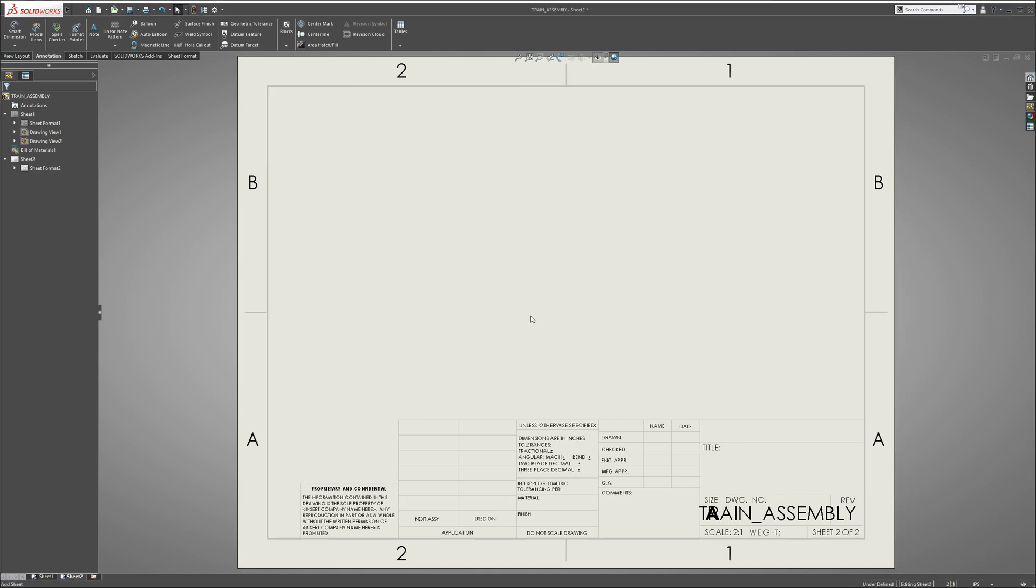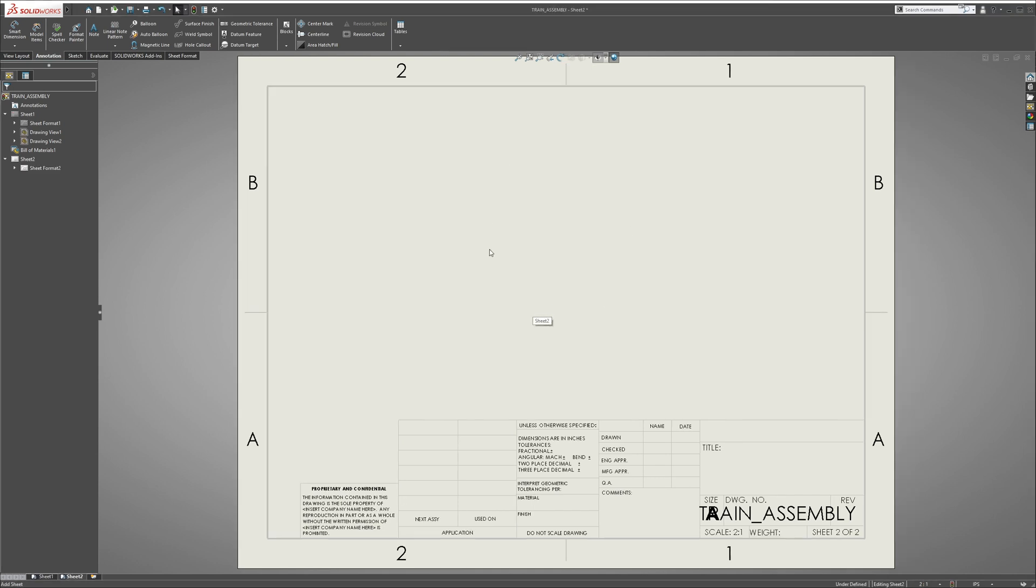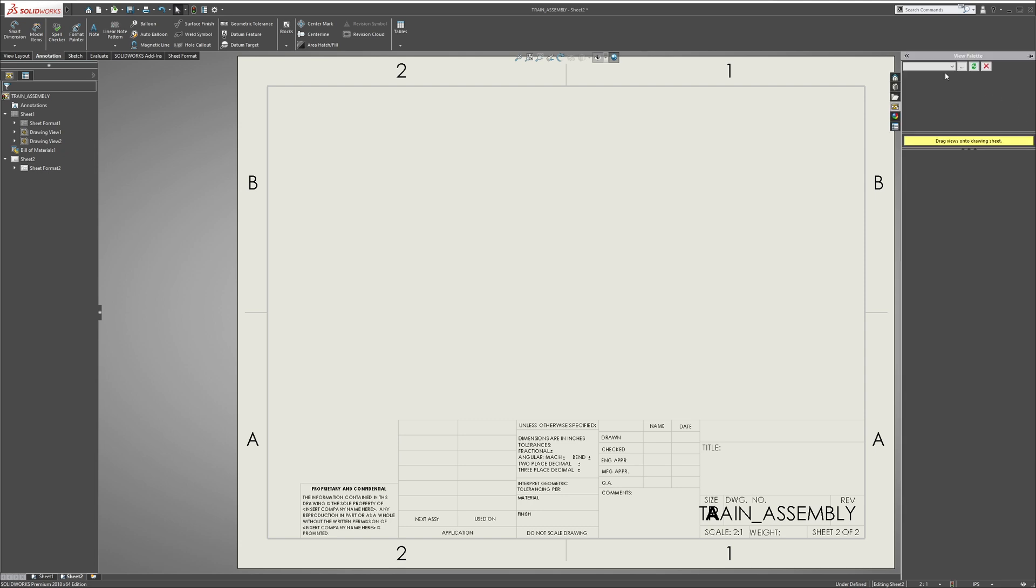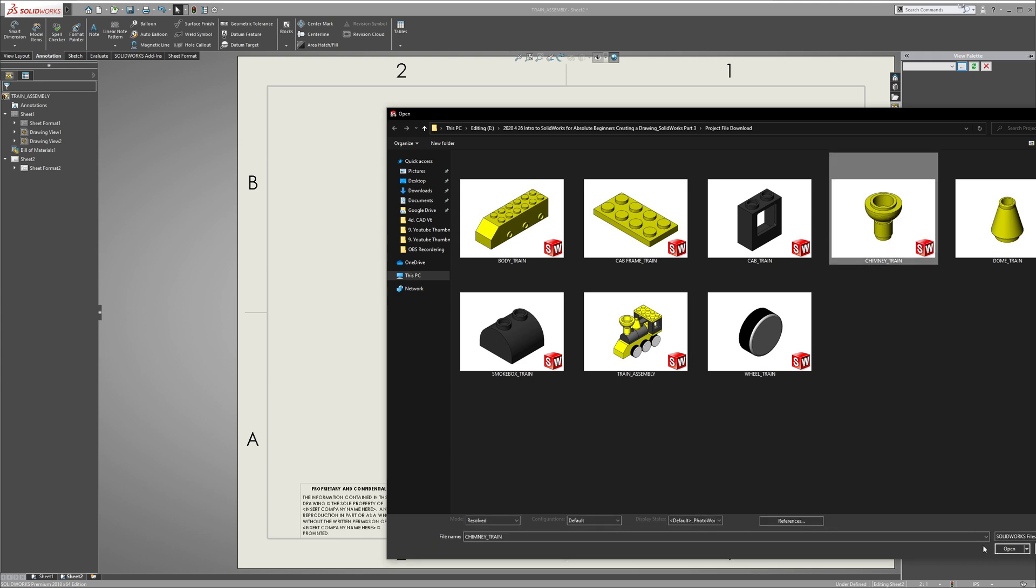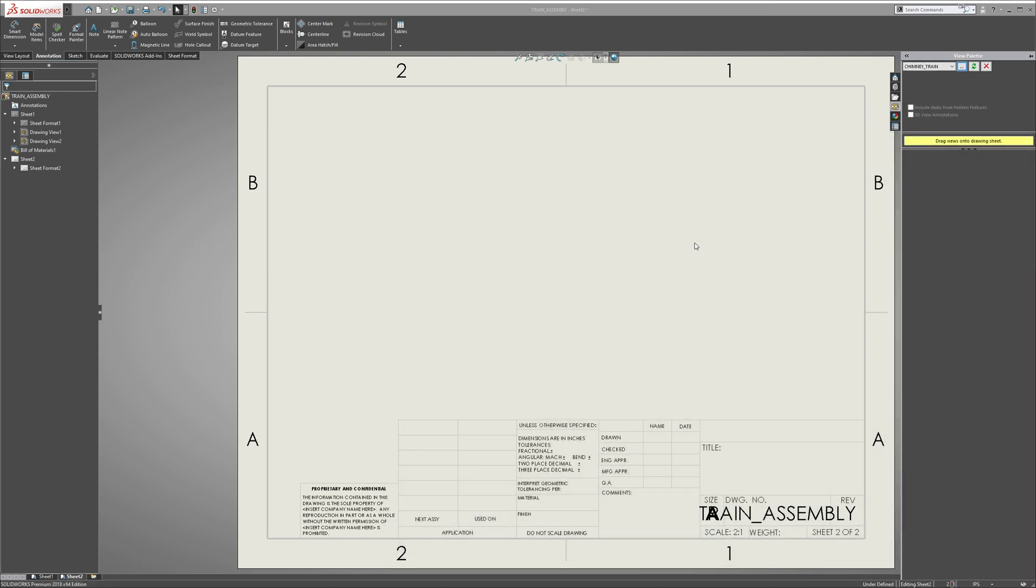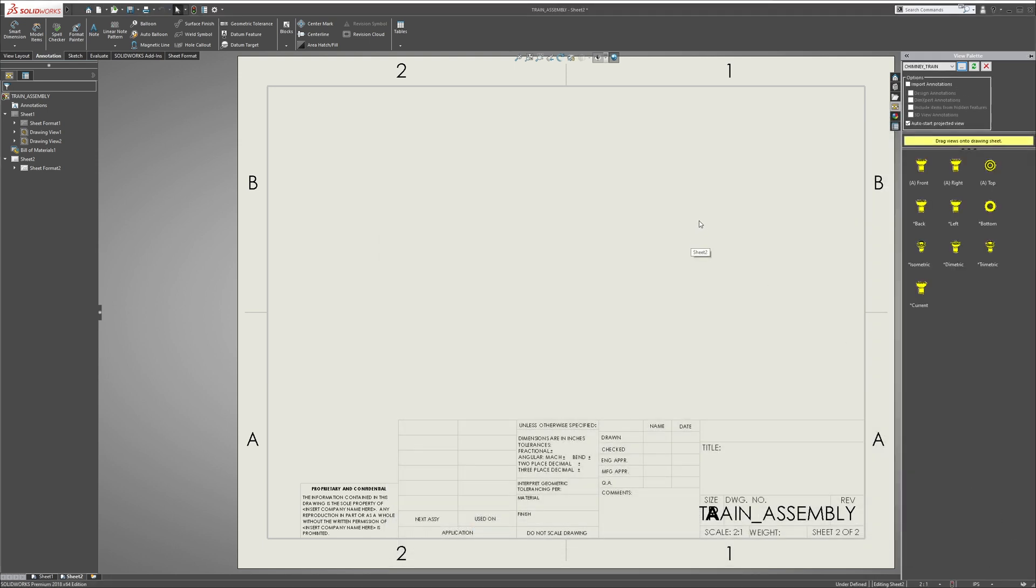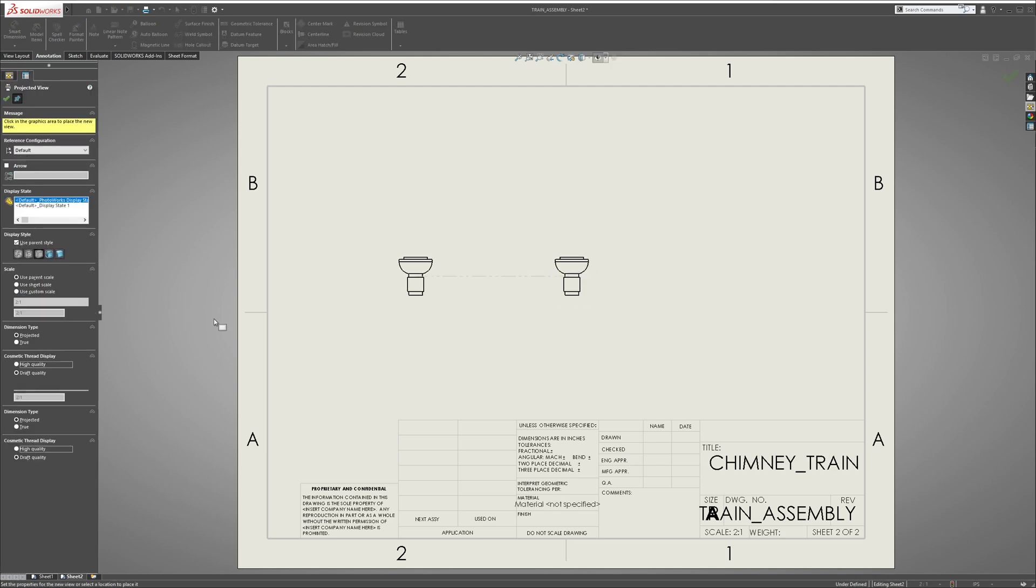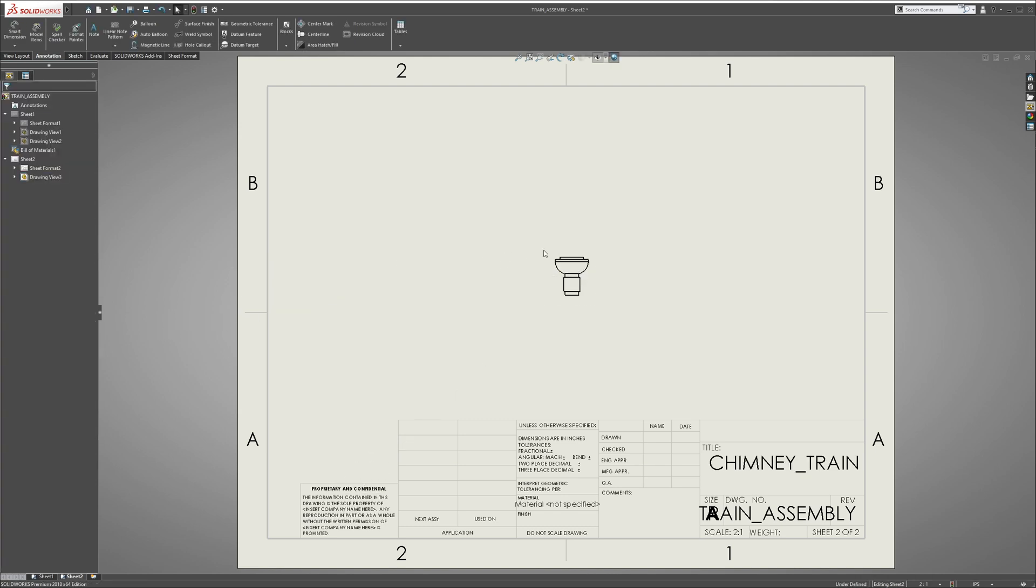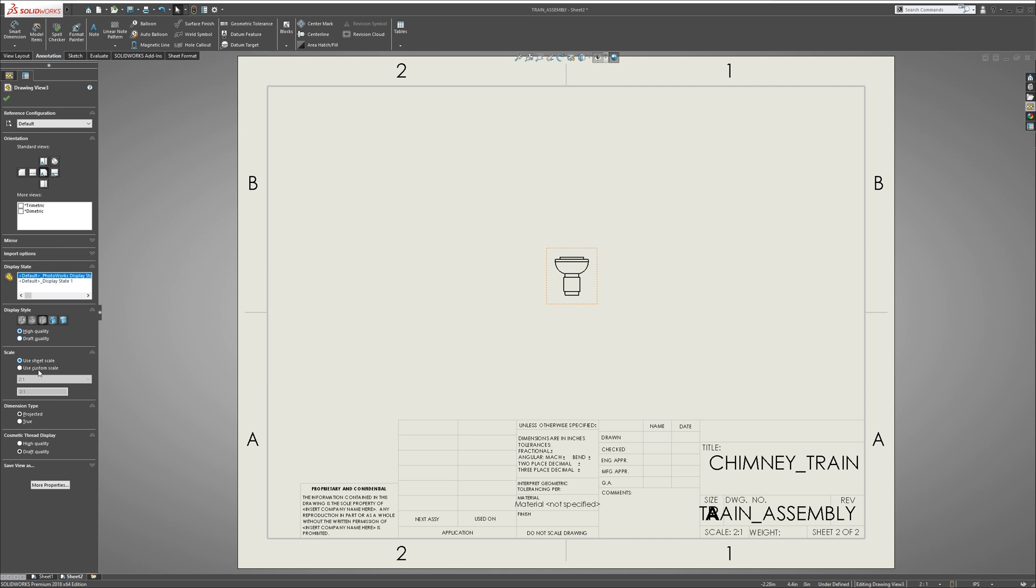It takes us to a new sheet. I like to go over here to the View Palette and hit Browse. Let's grab the chimney, hit OK. First we'll grab a front view, so just grab it from here, bring it to the middle, and then exit.